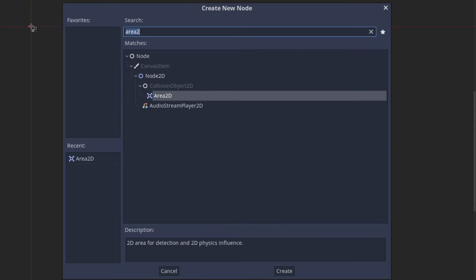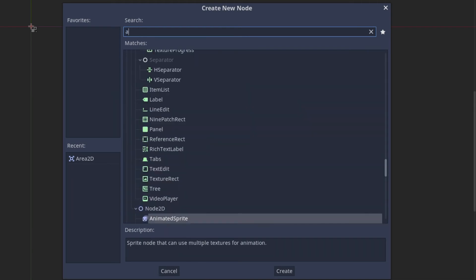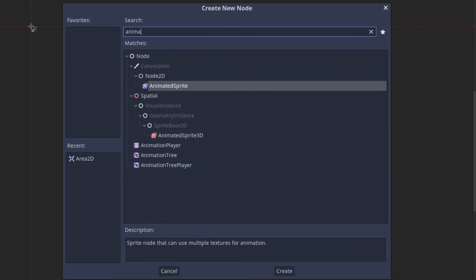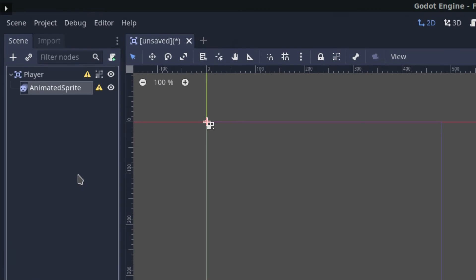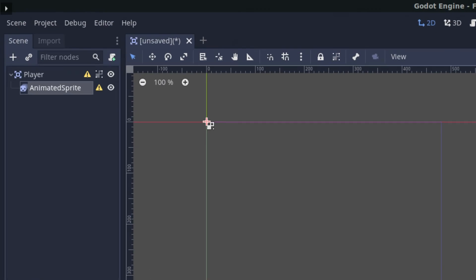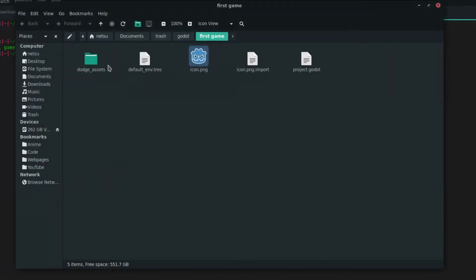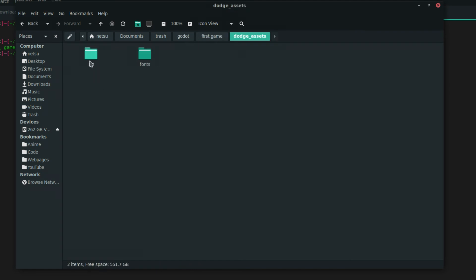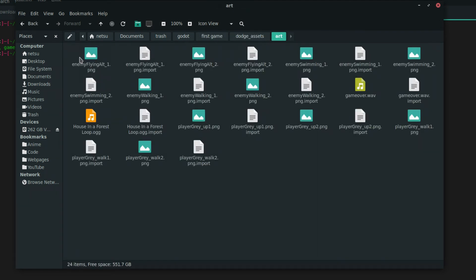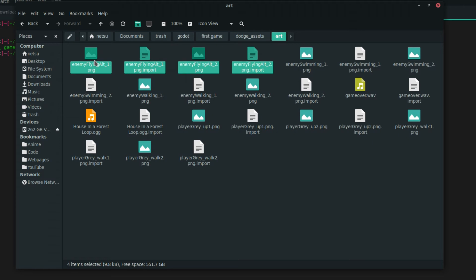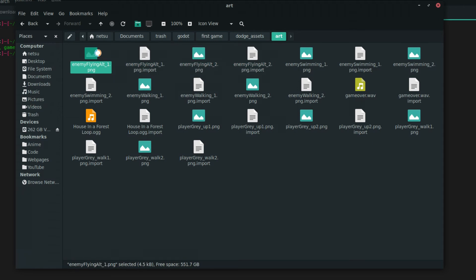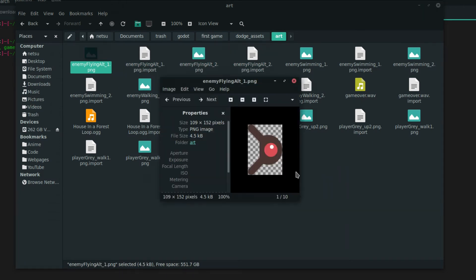We can add an AnimatedSprite as a child node. This will allow us to animate sprites. Sprites are basically small images — like here in the assets folder under art, you can see things like 'enemy flying' — they're just images that we call sprites because they get put together to create an animation.